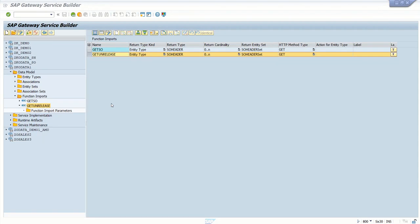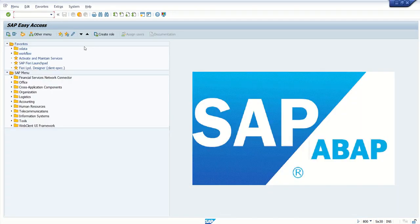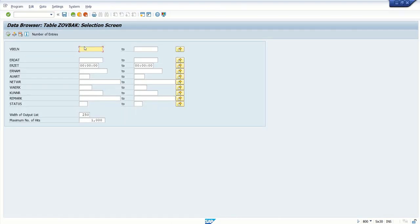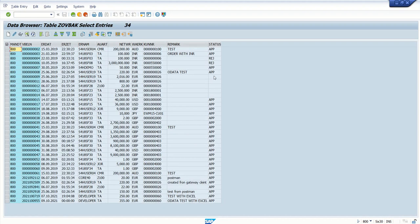In the last lecture we created a function import called getUnrelease, whose job was to select all records from the database header table which are not yet released. Now we'll implement a POST method whose job will be to set the release status on a particular order.